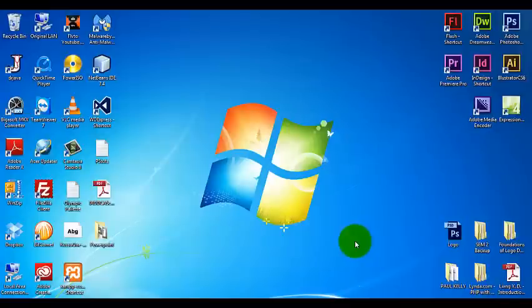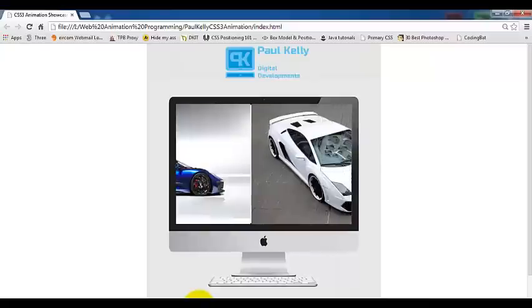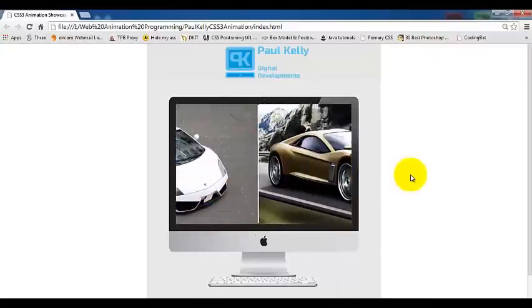Hi all, welcome to my tutorial on how to produce an image slider using pure CSS3. I'll just jump in here and show you the end result of what we're going to produce today.